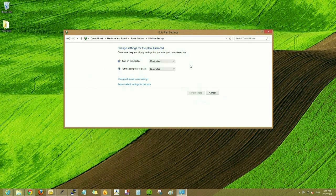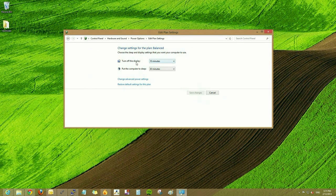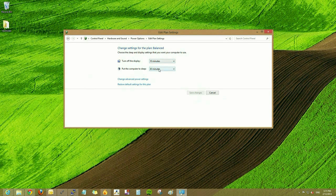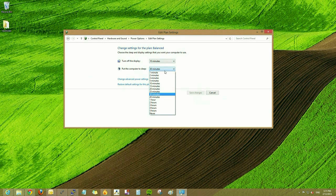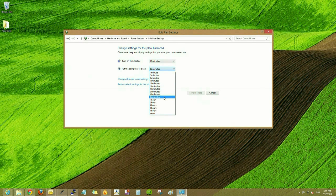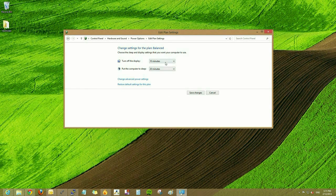We can change when the computer goes to sleep and when the monitor goes to sleep as well. I'm going to change the computer to go to sleep after 20 minutes and the monitor to go to sleep after 5.